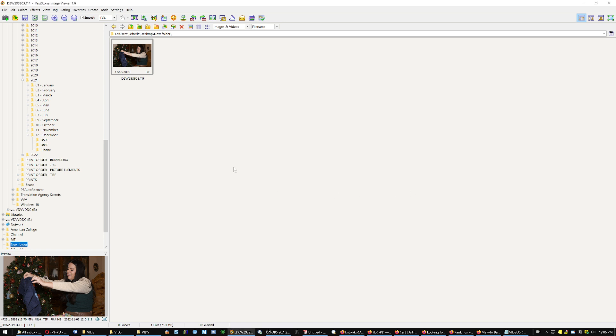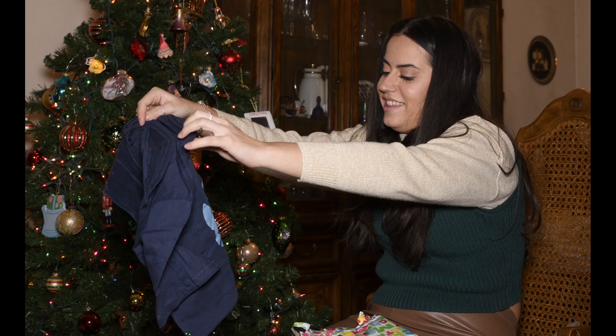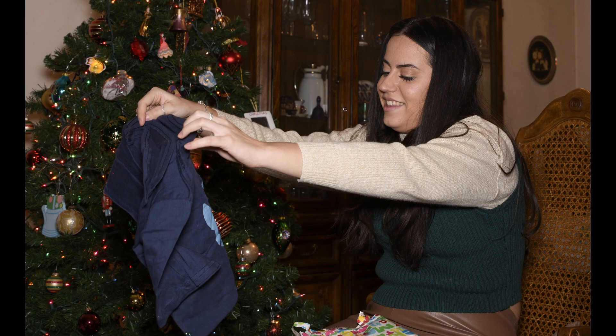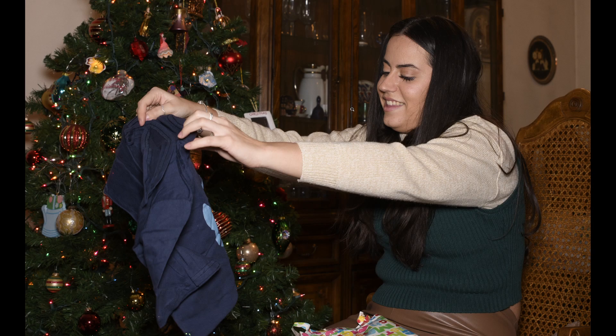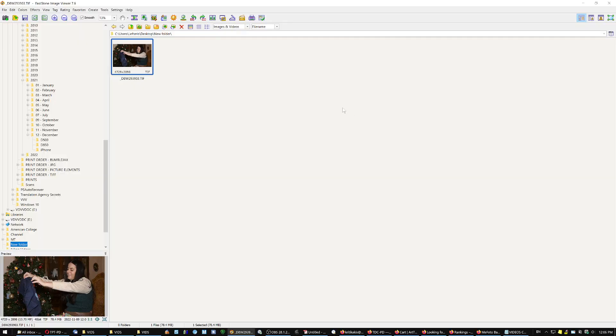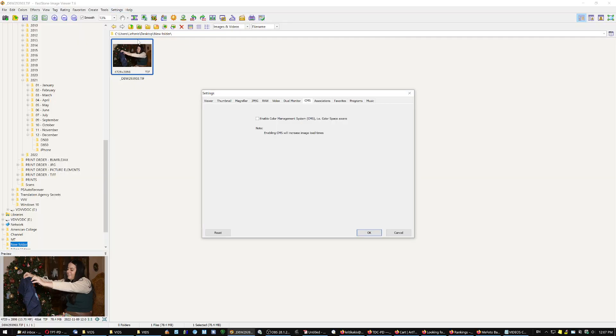The FastStone image viewer, which I was praising, has a little bit of a bug or a quirk. You open up an image and you say, alright, it's fine, looks good, right?